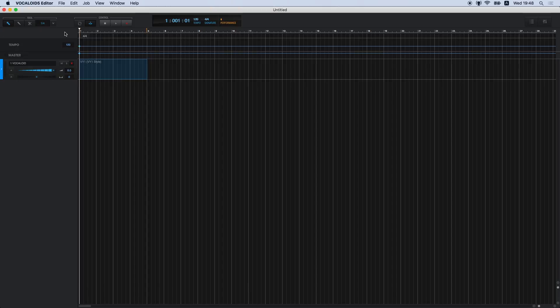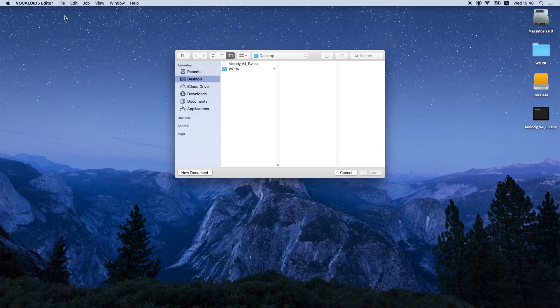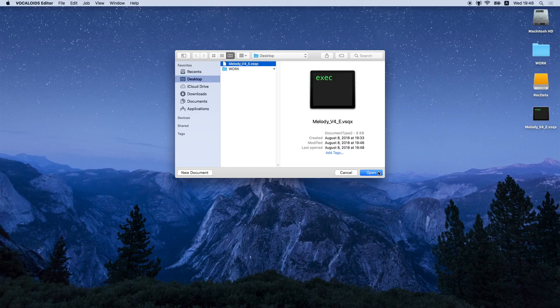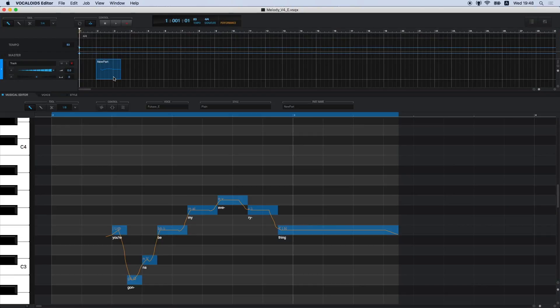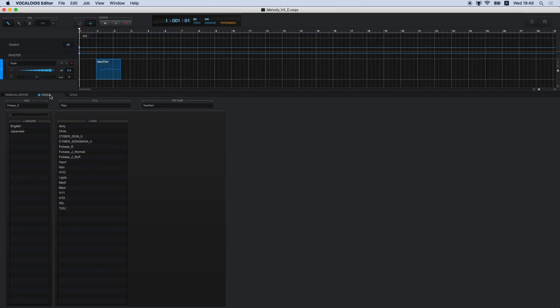With that in mind, let's try out some of the new Vocaloid 5 editor functions using Vocaloid 4 Fukase. First, go to the File menu, select Open, and then select a VSQX file. Now, double-click a part, and then after the musical editor opens, select the Voice tab. All installed Vocaloid 3 and Vocaloid 4 voice banks will be displayed in the Voice list. The selected VSQX file opened with Fukase E already selected.